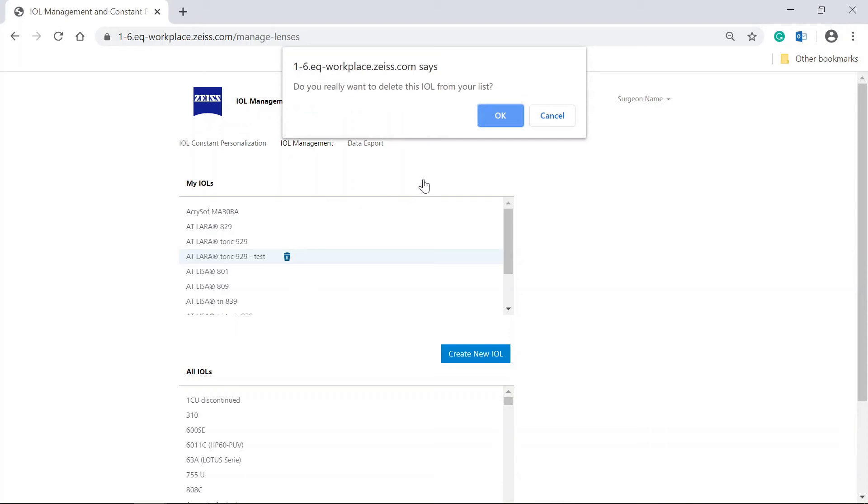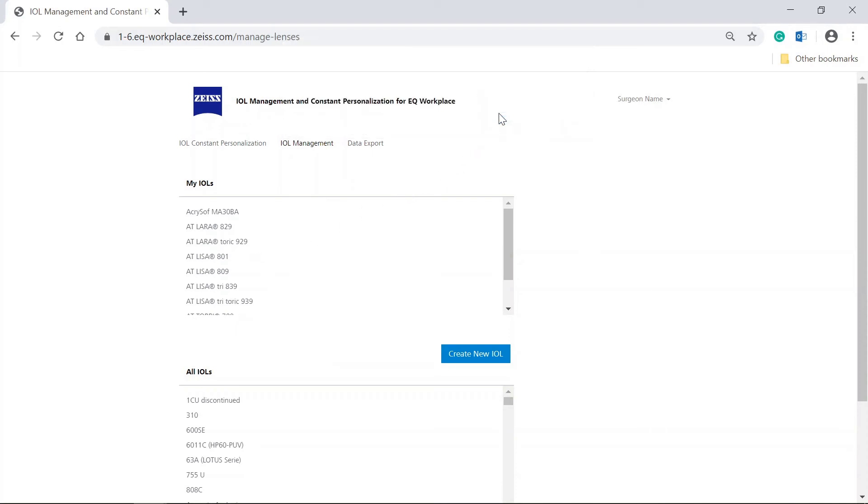Confirm to remove the IOL by clicking OK in the window that opens. Note that removing an IOL from the personal IOL list deletes all data related to the IOL, including all personalization results. The data cannot be recovered. This IOL can no longer be calculated in Zeiss EQ Workplace when creating a plan.